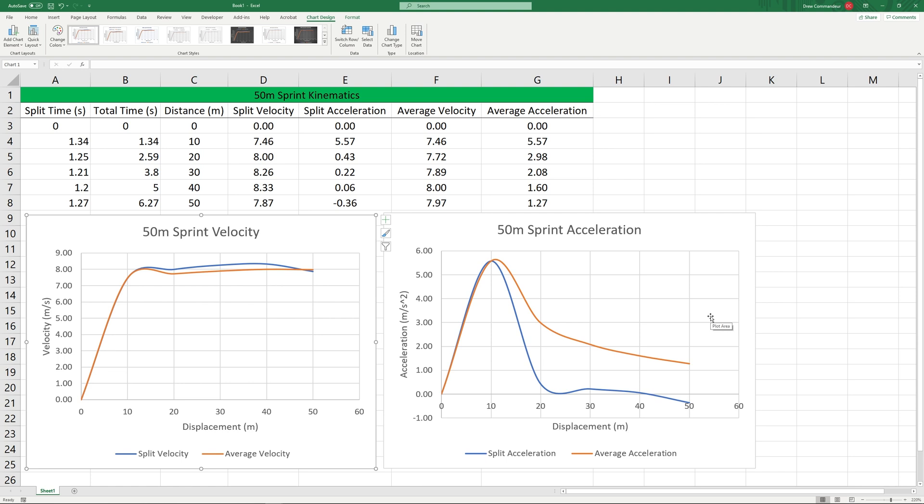We can look at our change overall with our average velocity and see that overall we accelerated from our standstill all the way through to the end of the race with a final average acceleration of about 1.27 meters per second squared. However, what that doesn't tell us is what happens between each of those 10 meter segments.